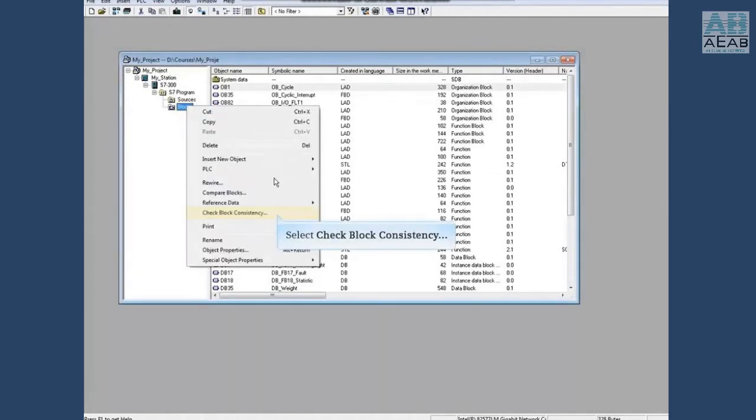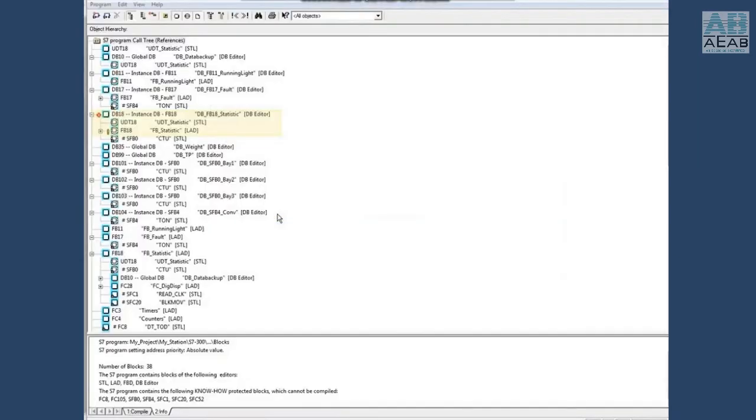There is a red X on the DB18 and a yellow exclamation on FB18.